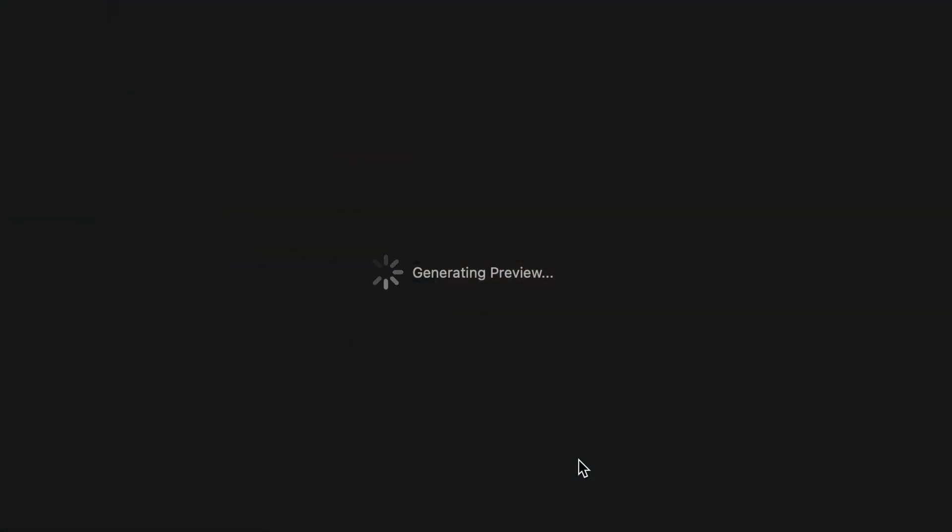However, as easy as it is to do with modern day software and the equipment that we now have, every now and again it goes wrong. Before we dive into how to create your manual panoramic stitch, please remember to pop a like and subscribe once you've finished watching this video.